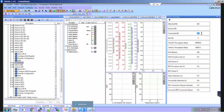E-Node-B is configured with access stratum security where Snow3G is enabled for both ciphering and integrity. E-Node-B scheduler is configured with 4 users per TTI configuration.